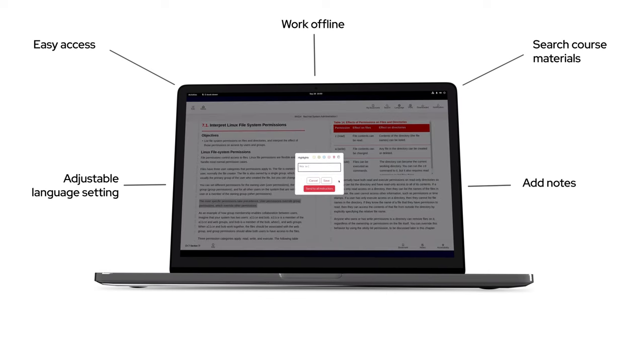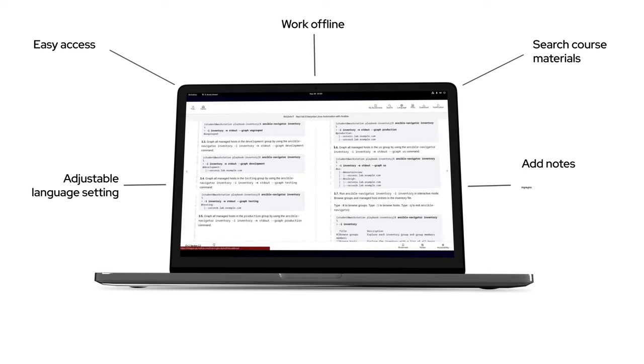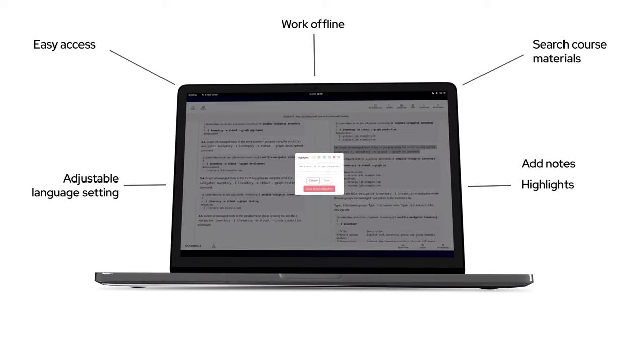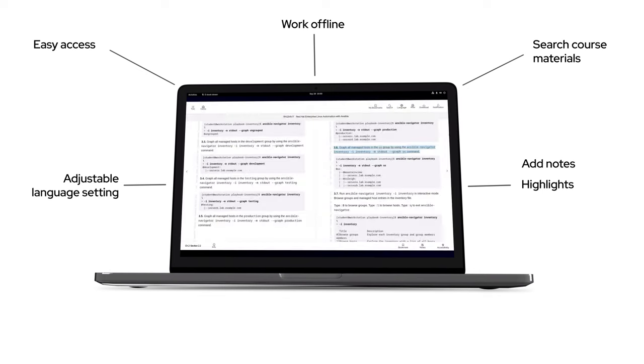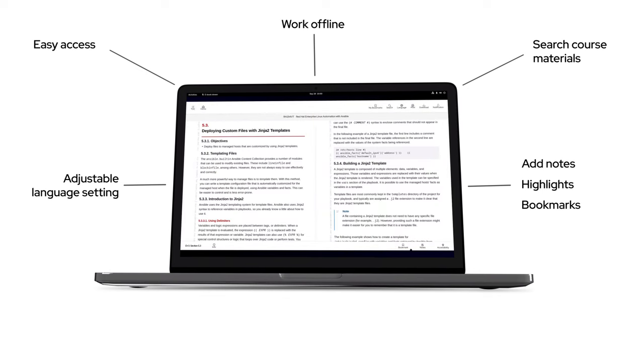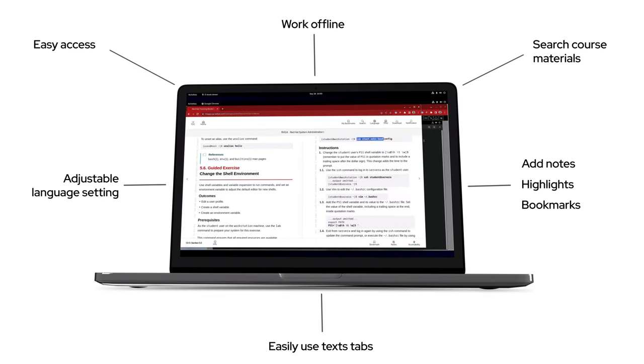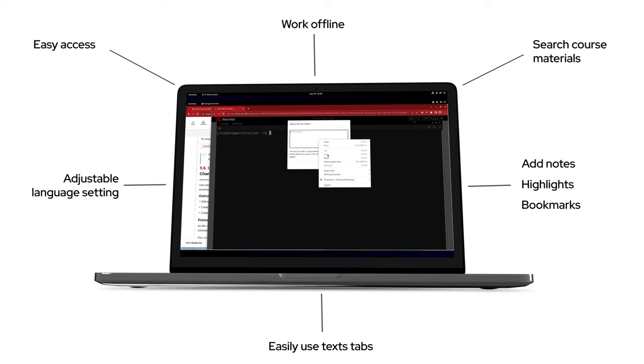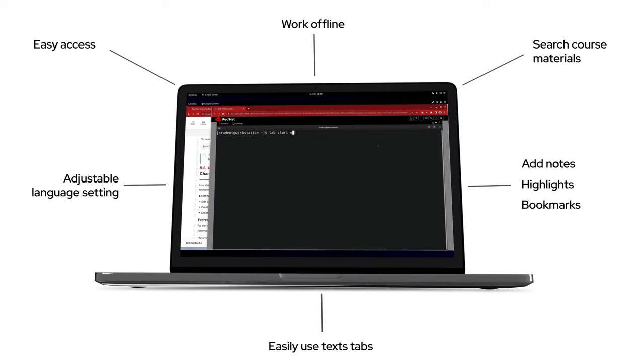Adding notes, highlights, and bookmarks, as well as a new easy way to copy paste text for use in our lab environment.